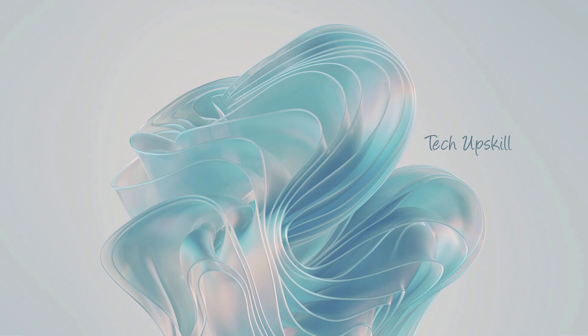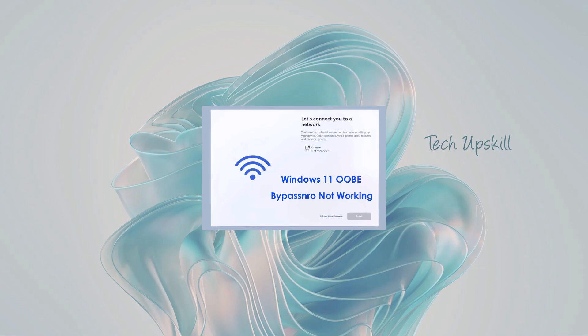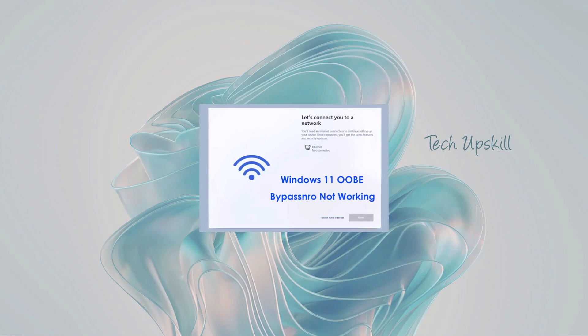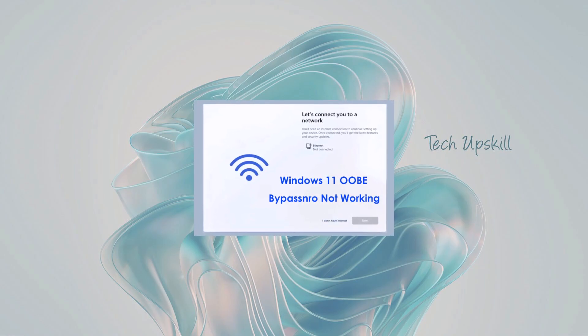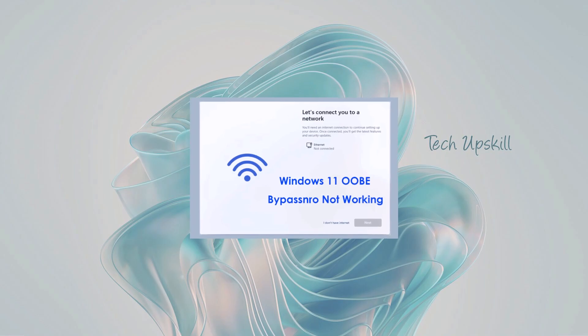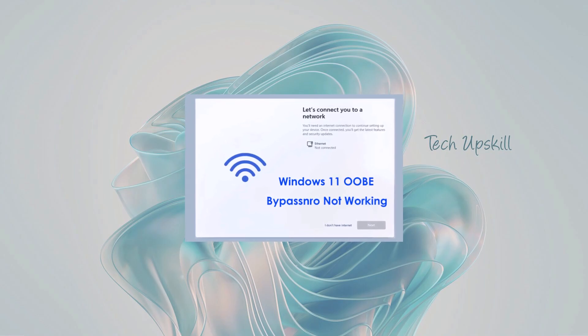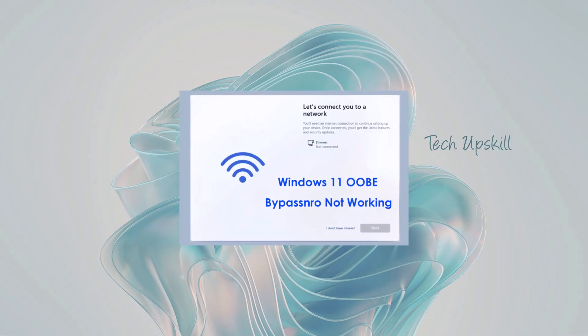Hello everyone and welcome to the TechUpSkill channel. In today's video, I'll show you a new method to bypass the Windows 11 user account login, which Microsoft has made mandatory to complete the Windows 11 setup.